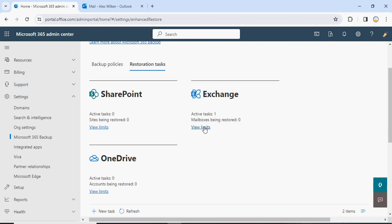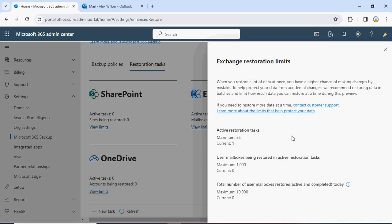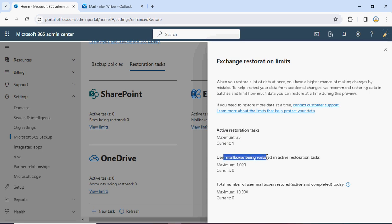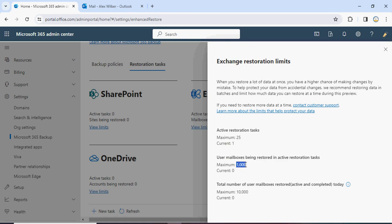You can also see your restore limits here. Microsoft only allows 25 restore requests at the same time. One restore request can include a maximum of 1,000 mailboxes. The maximum number of user mailboxes you can restore in total is 10,000. These are the limits for restoring data from Microsoft 365 Backup Service.